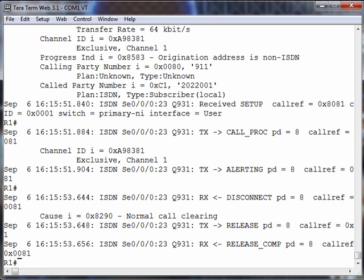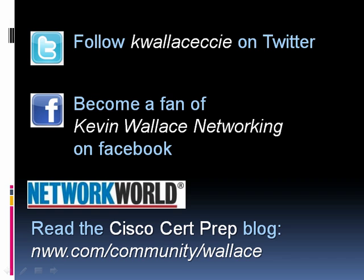That's going to set the stage beautifully for the next video, where we will take a look at dial peers. Dial peers allow us to educate our router to get to different phone numbers. That's coming up next time. We'll see you next time.